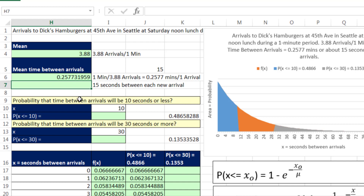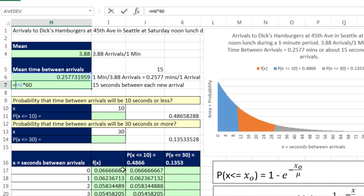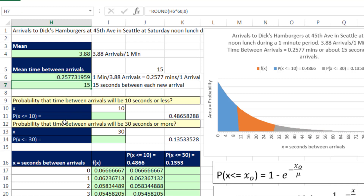I want to convert this to seconds, so equals this times 60. I'd like to round this using the round function — rounding to the actual second, which means rounding to the integer. So I use ROUND(..., 0), close parentheses, and enter. That rounds to the integer — in our case, seconds. So there it is: average time between arrivals is 15 seconds.